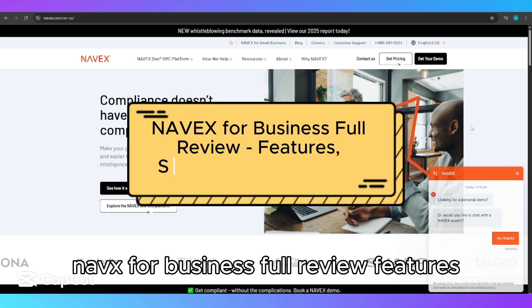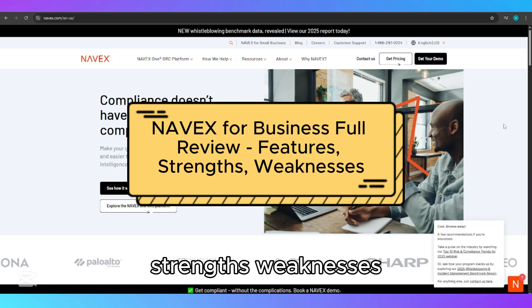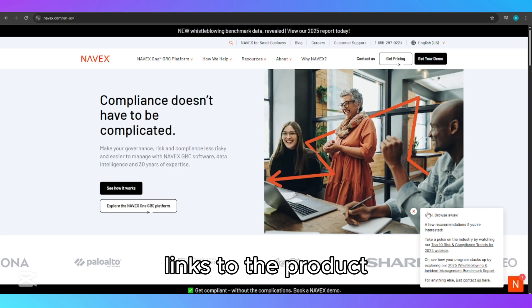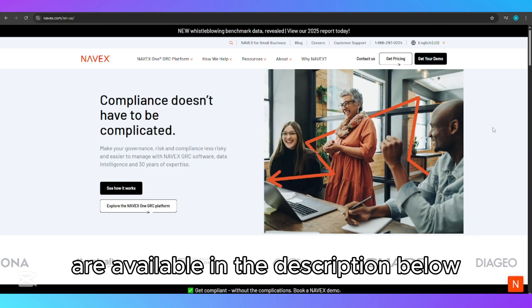NAVEX for Business Full Review: Features, Strengths, Weaknesses. Links to the product are available in the description below.